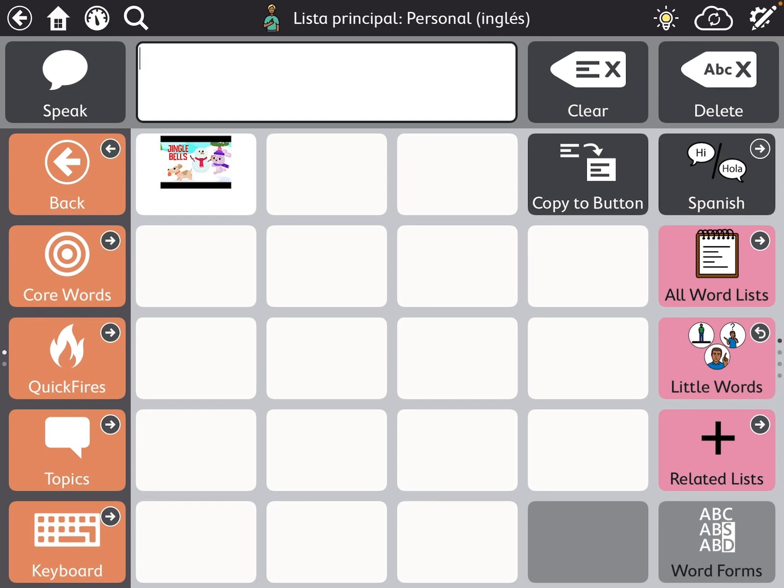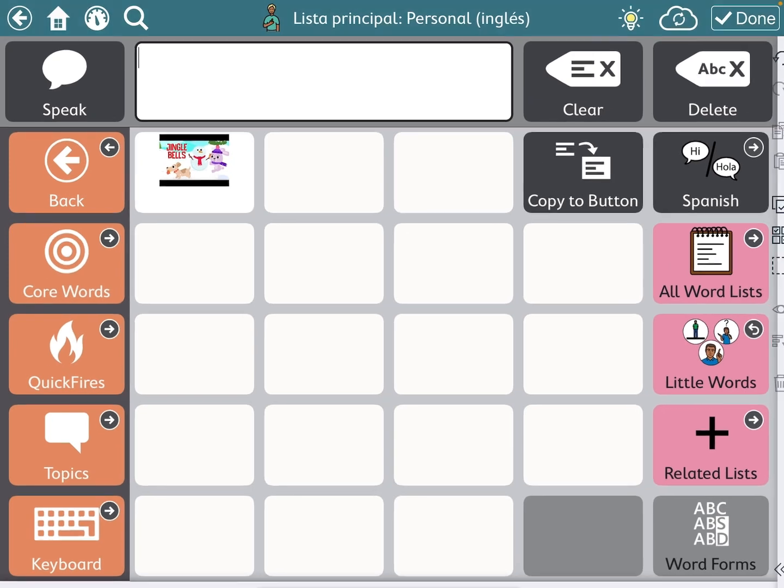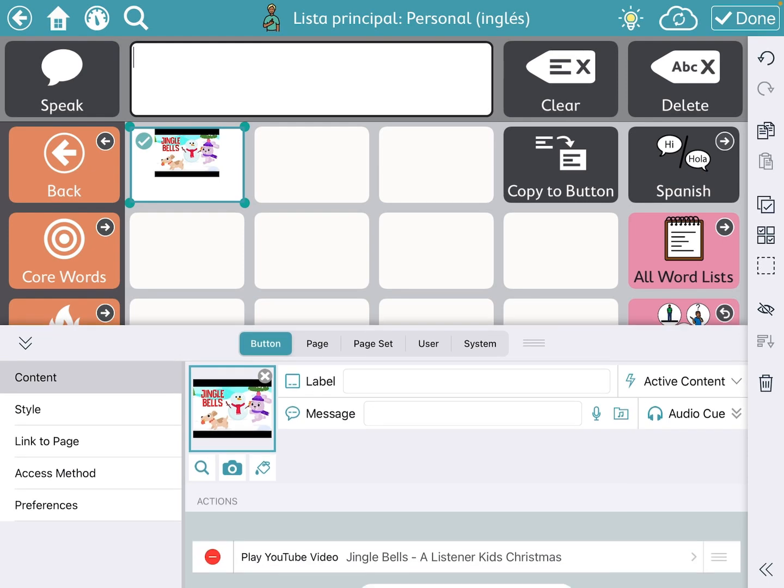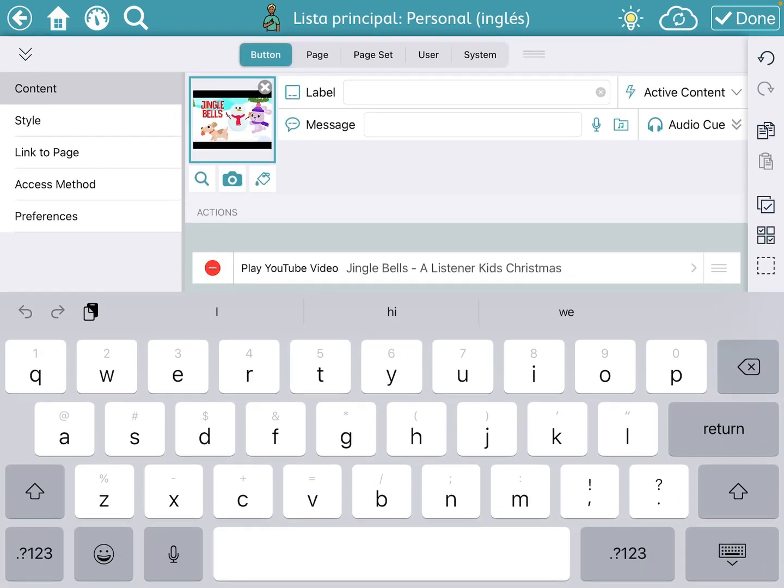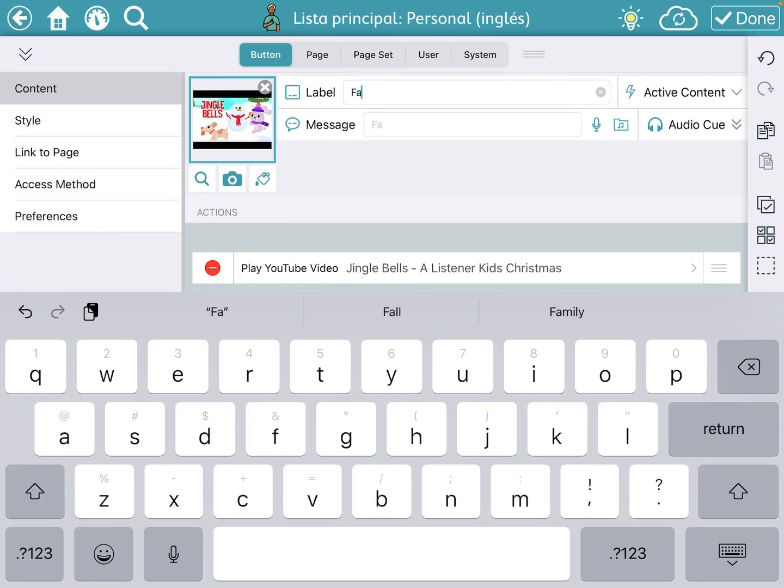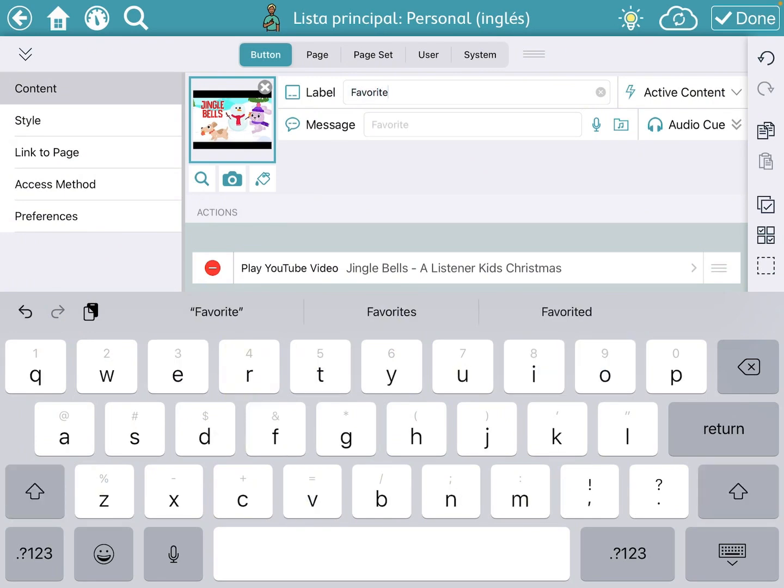So now do I want a label? Maybe I can put a label. Label favorite song. Let's see, there we go.